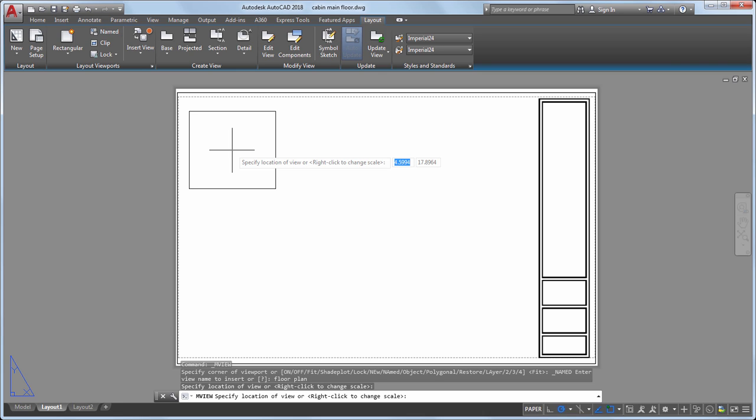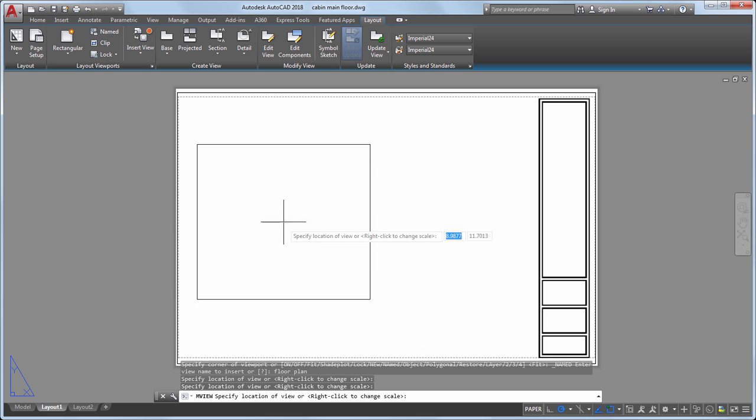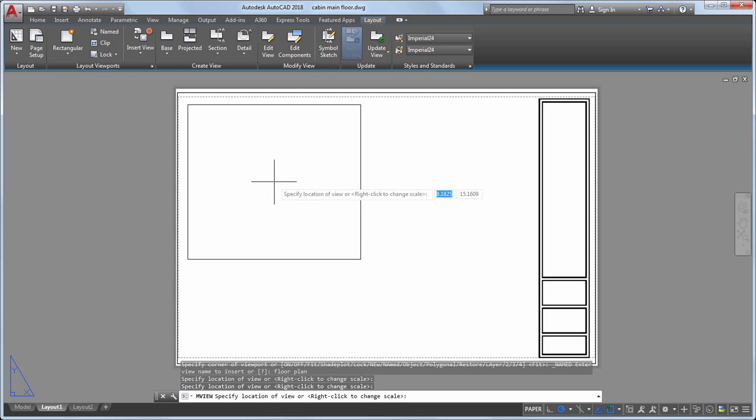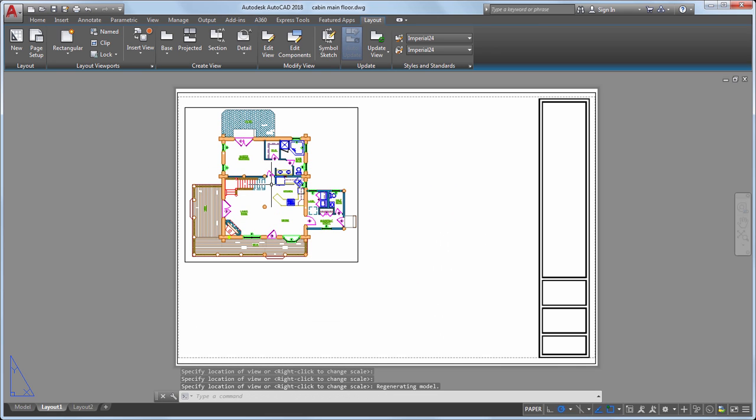I'd like the view to be a little larger on the layout, so I'll right-click and select a larger scale from the list of available options. When I'm happy with the scale, I'll click to add the view to the layout.